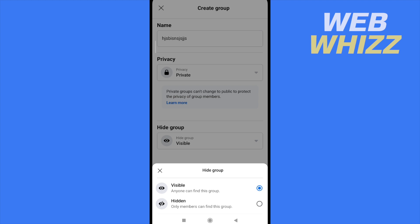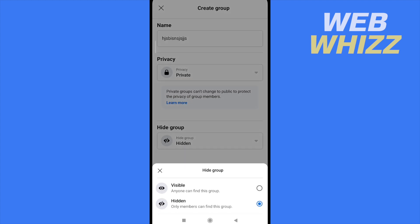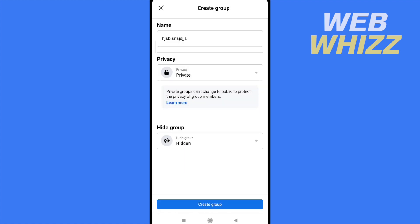But also, you can make it hidden, so only members can find this group. If you're not a member, if you write the name of this group, you're not going to be able to find it. You must be invited with a link, and in that way, you're going to be able to get into the group.